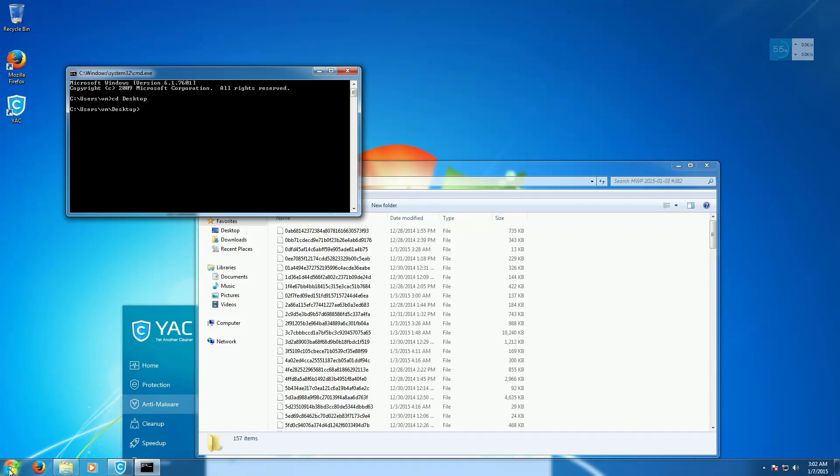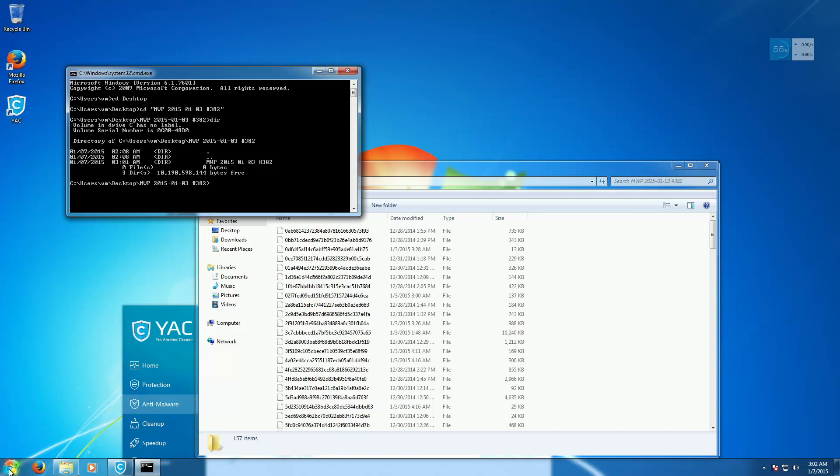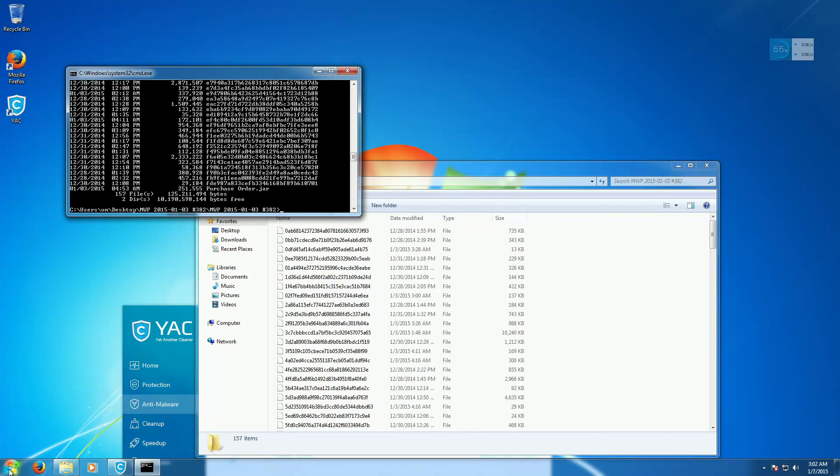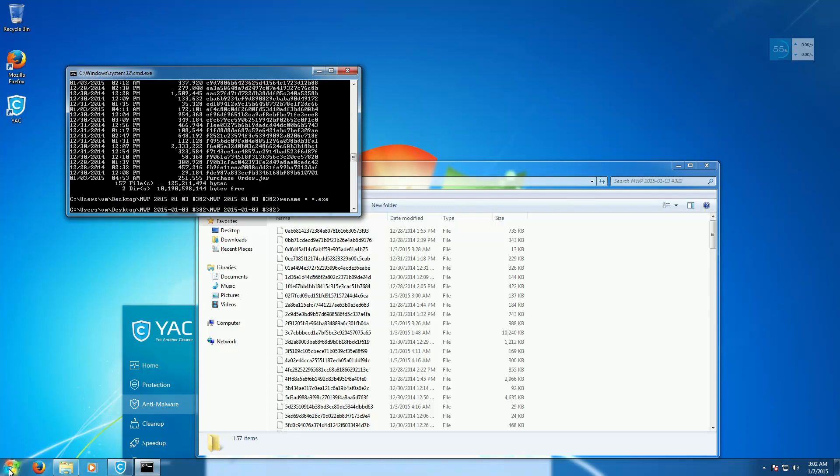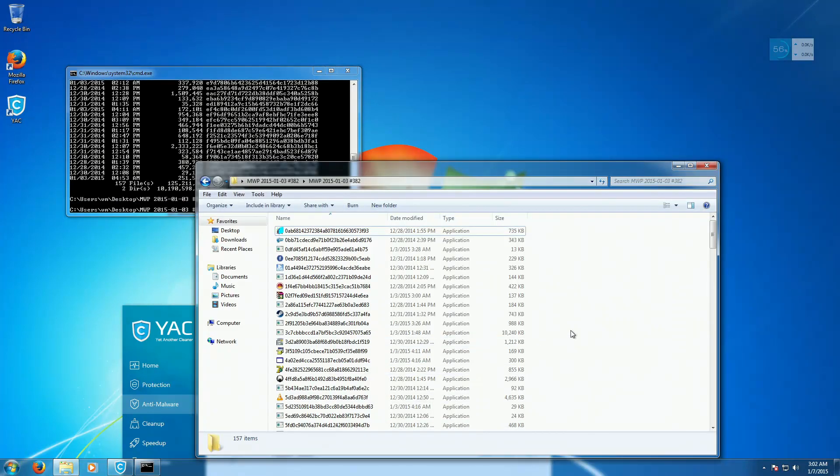How do I do DOS, oh yeah. Let's go to that folder. Okay, rename, star, star.exe, go, alright, let's run this.